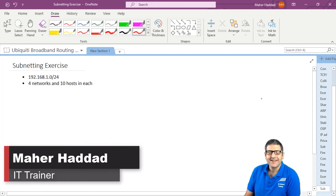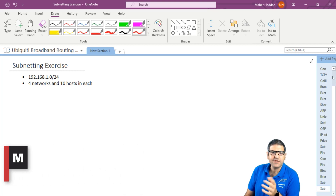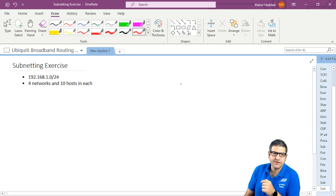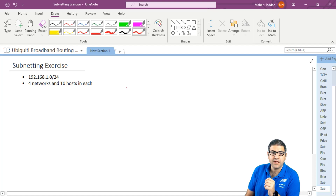Hi there, this is Ma'ar Haddad. In this video I just want to show you how you can do subnetting. I have this exercise here: the network ID is 192.168.1.0/24, and from this network ID I need to get four subnetworks, and each of the subnetworks needs at least 10 hosts.